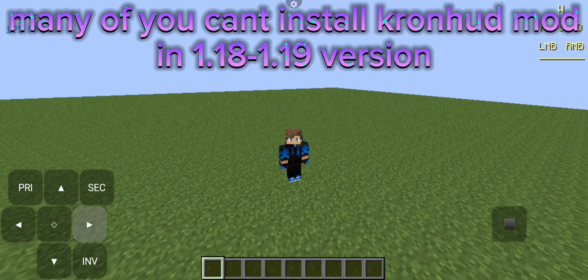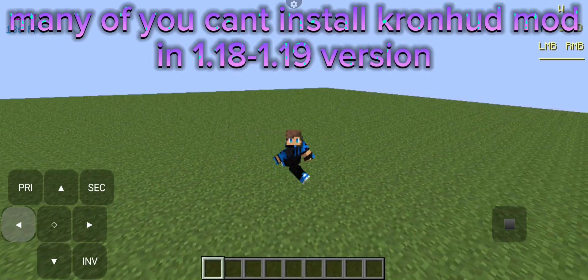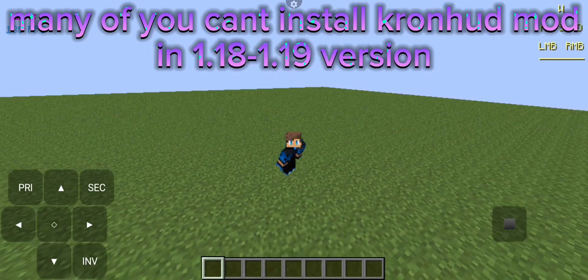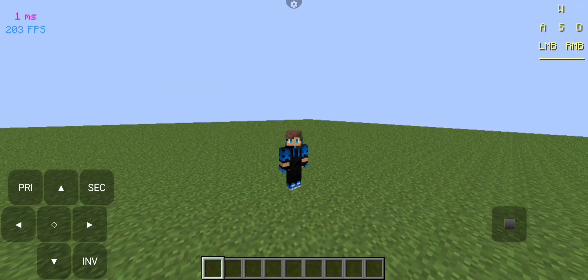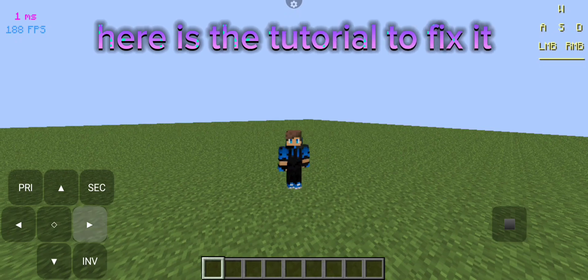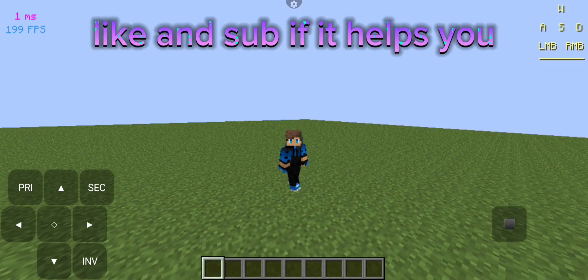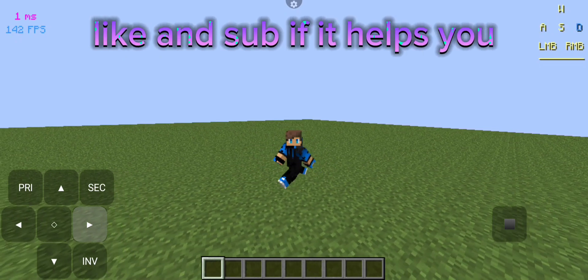Many of you can't install Cronhead mod in 1.18 to 1.19 version. Here is the tutorial to fix it. Like and subscribe if it helps you.